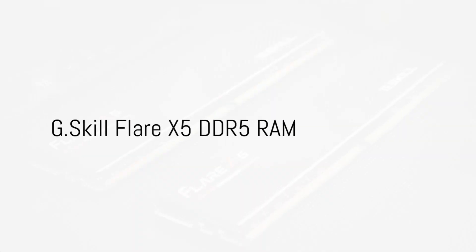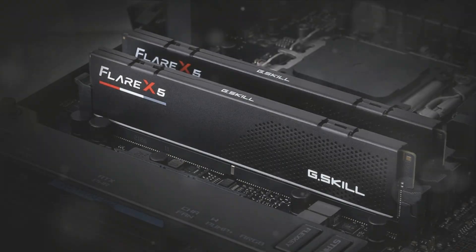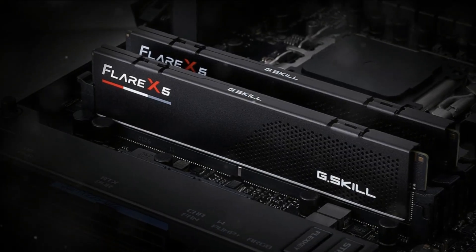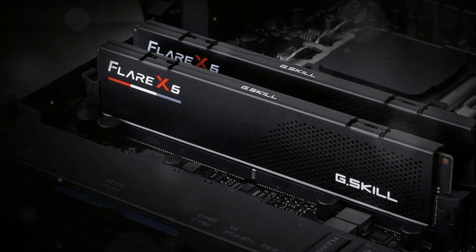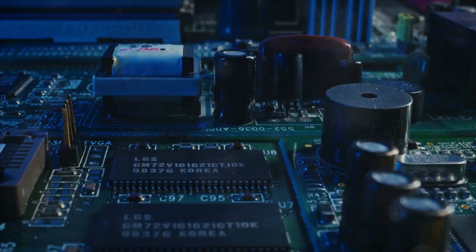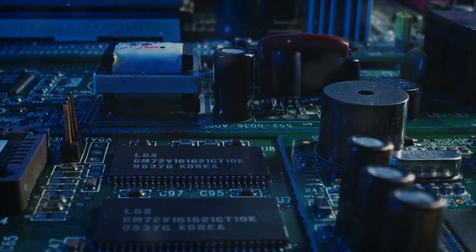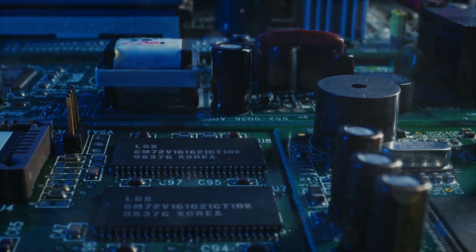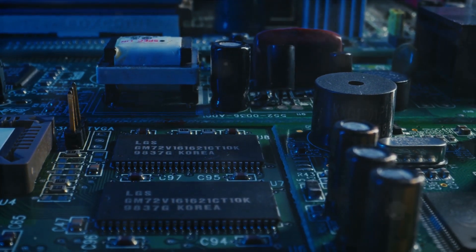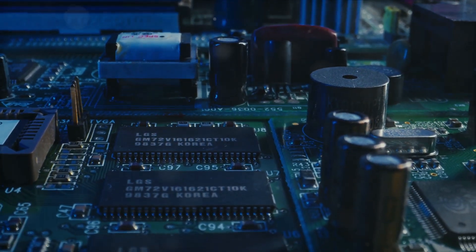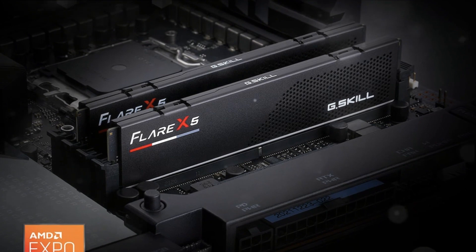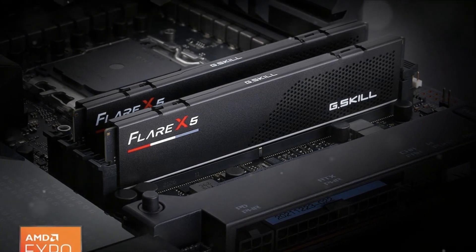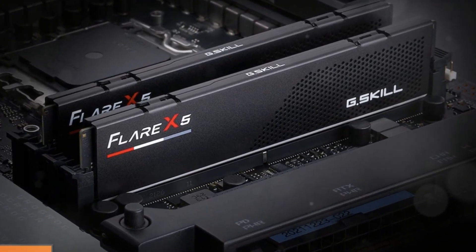G-Skill Flare X5. The G-Skill Flare X5 series offers an affordable alternative without compromising on performance. It delivers excellent performance with AMD-tailored Expo profiles that make overclocking on Ryzen 7000 straightforward. While it currently tops out at 5600MHz, future releases will offer faster 6000-plus MHz options. Rigorous validation ensures stable high speeds and smooth performance.